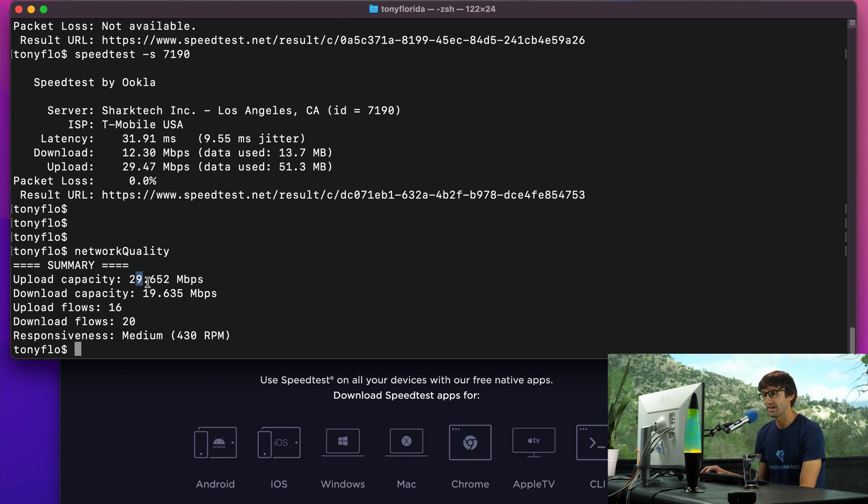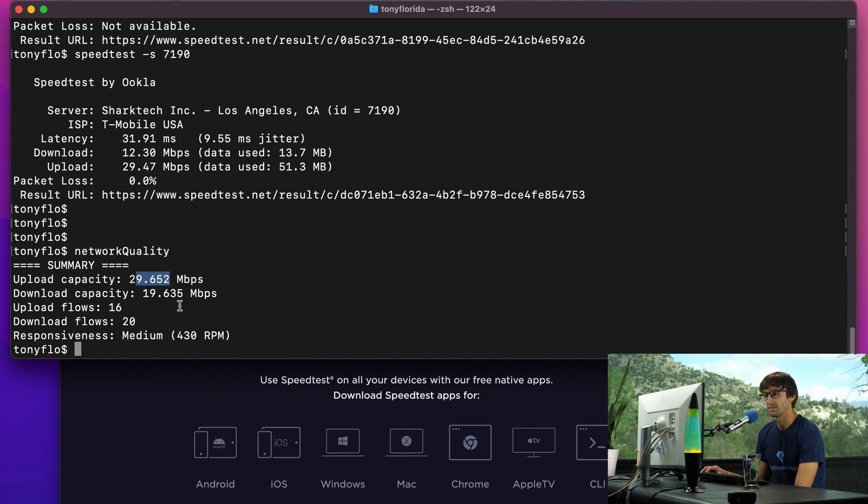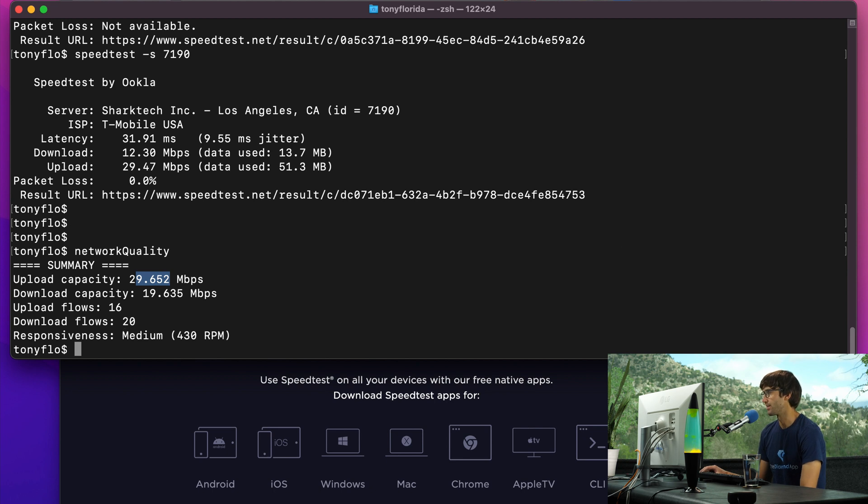Here's the results of that. The upload capacity is 29 megabits per second, download capacity about 20 megabits per second. And they have some other data here, which I haven't really looked into myself.